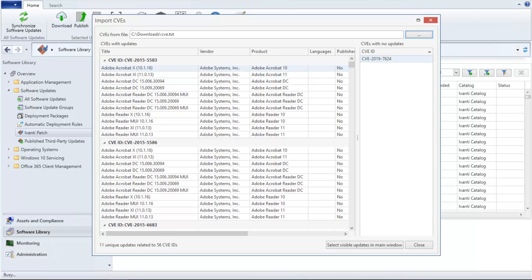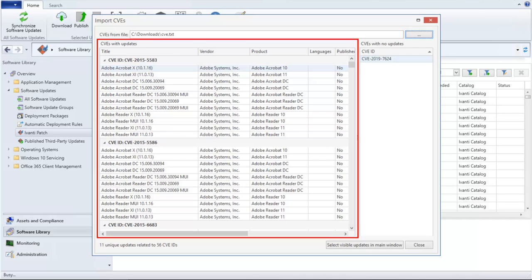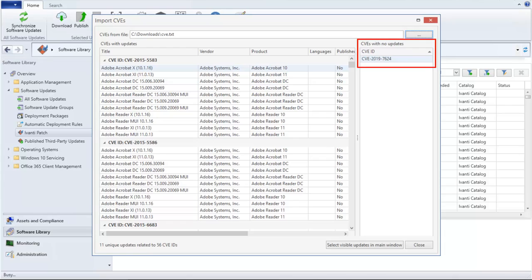The CVEs will be extracted from the specified file, and the program will identify all updates that are associated with each valid CVE. CVEs that are not associated with any updates will be displayed in the pane on the right. The number of unique updates related to the list of imported CVEs is shown in the lower left corner of the dialog.